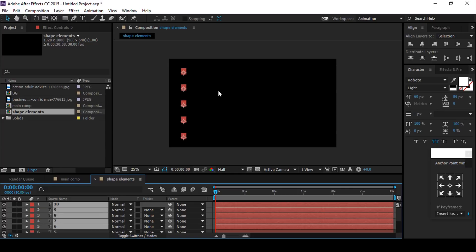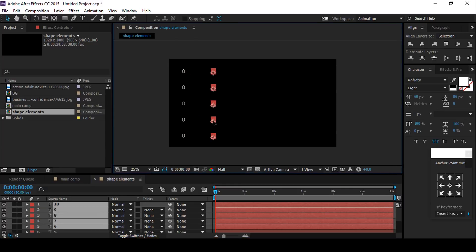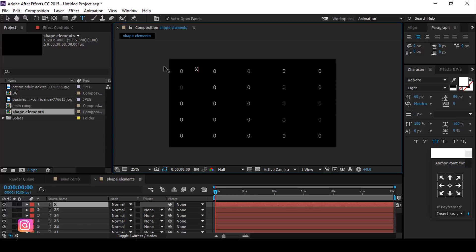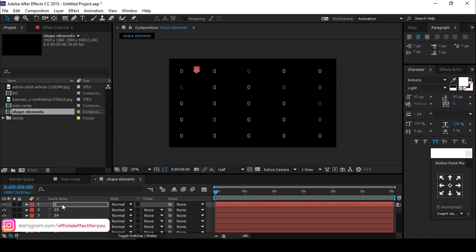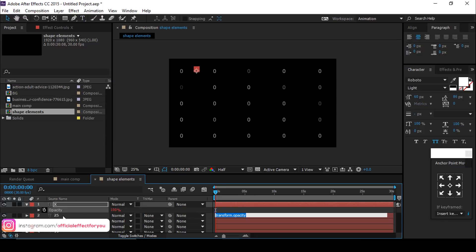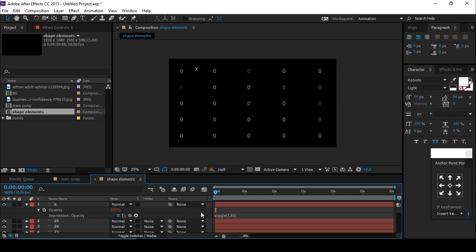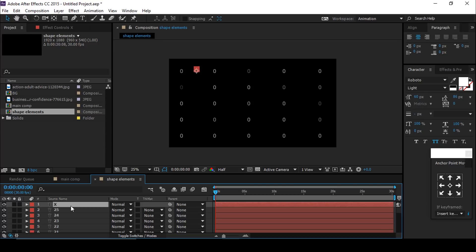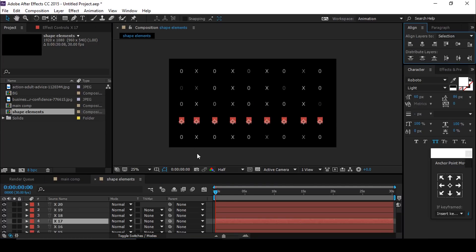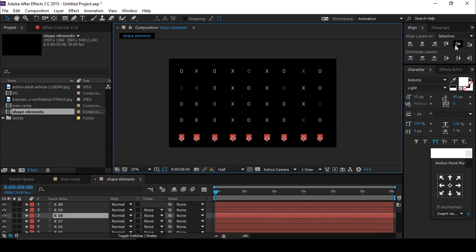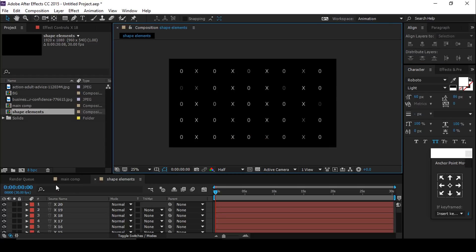Duplicate your elements several more times. I also want to add one more element in between — I'm using a cross shape. You are free to use any element. Add the same wiggle expression to these cross elements as well. I'm skipping through this part quickly so you don't have to wait. After doing all the adjustments, it looks like this. Now drag your elements comp into the main comp.